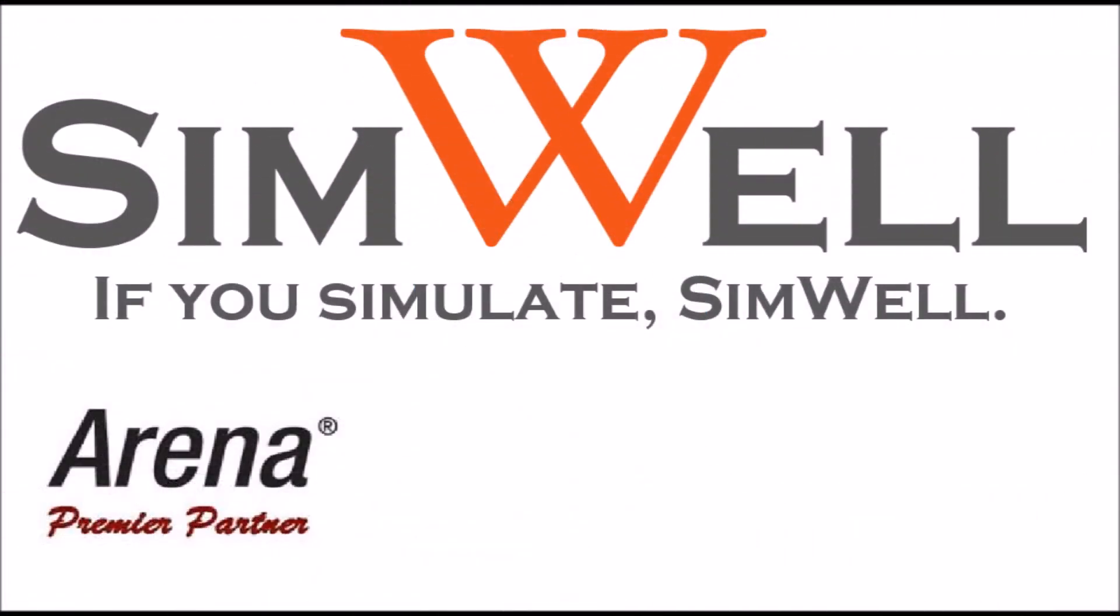Thank you for watching. Simwell is an Arena Premier Partner. We provide consulting, training, coaching, and support. And remember, if you simulate, Simwell.